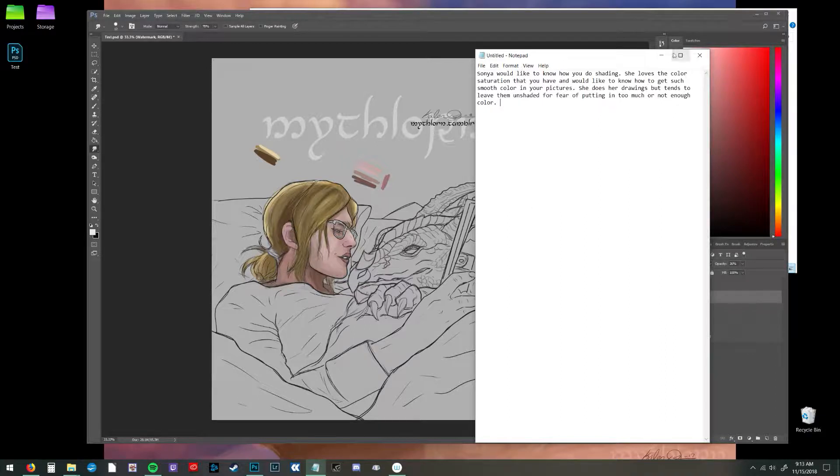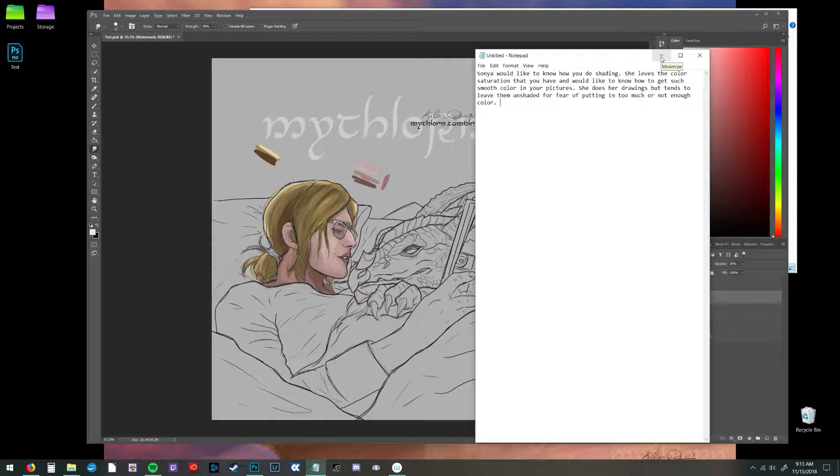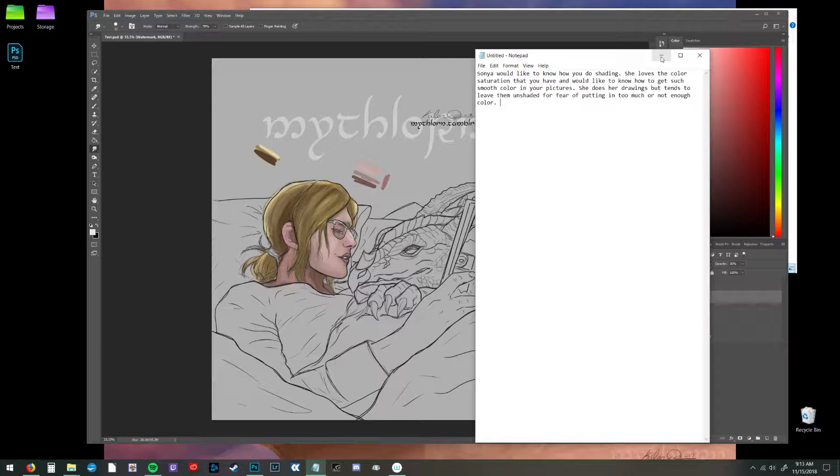Okay Sonia, so let's talk about not being scared of shading and hue and saturation and values. Let's just go back to the very beginning of how we do stuff in Photoshop because there's absolutely nothing to be afraid of.